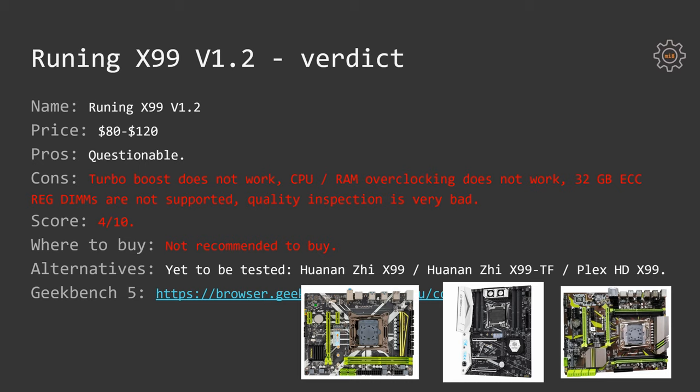And Huananzhi X99, the mini ATX board seems to be like an interesting option, and I will try to get my hands on it and see what I can get from it, if it's better or worse compared to Runing X99 version 1.2.